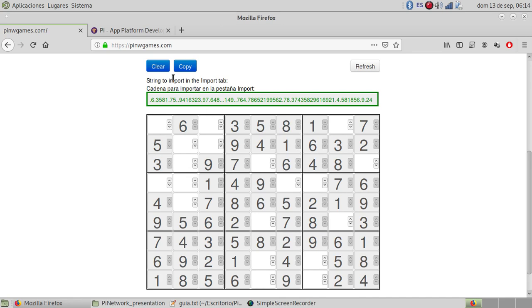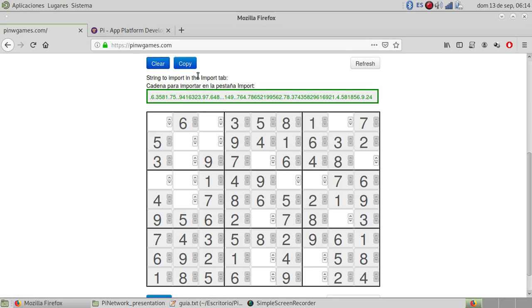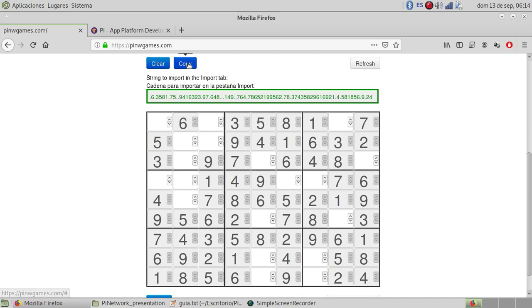There are the controls: clear, copy. You can put a number and then clear or copy the line, the text of the Sudoku to put it later.